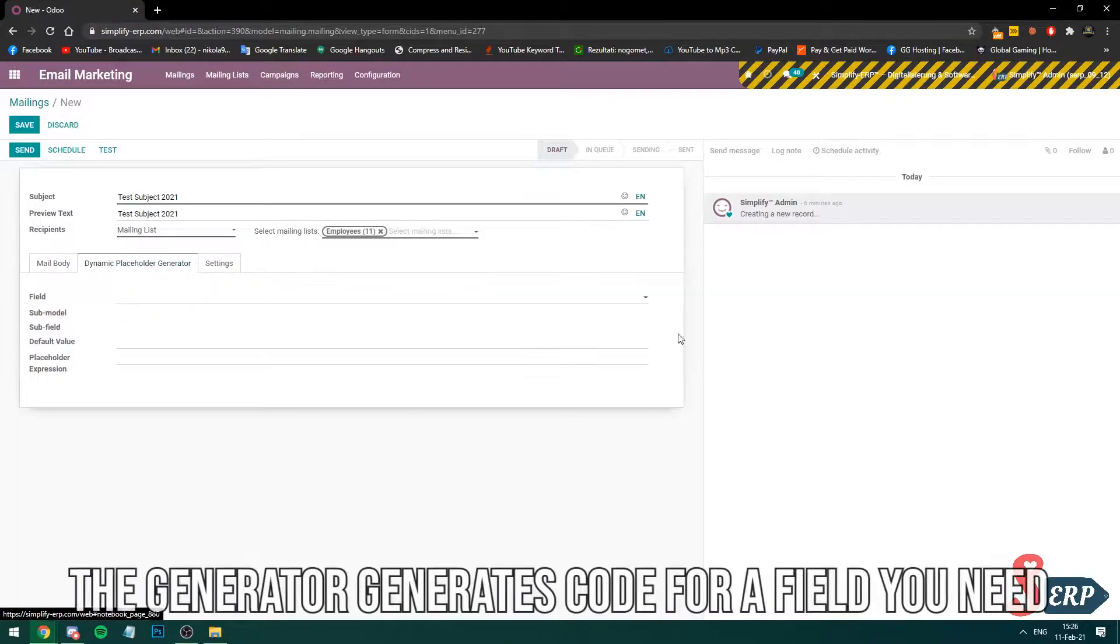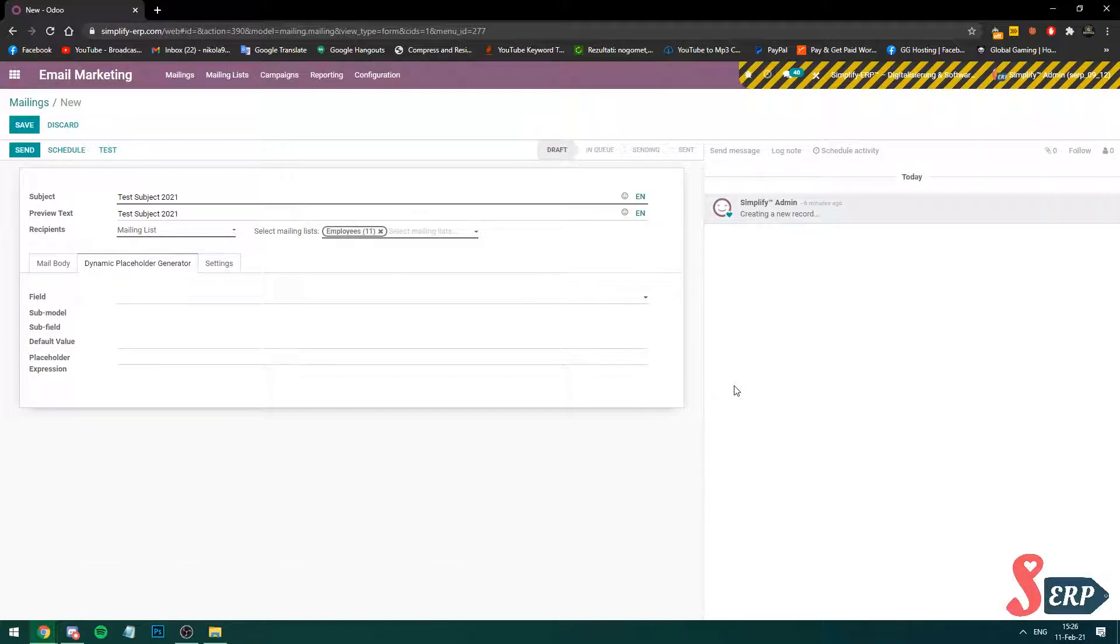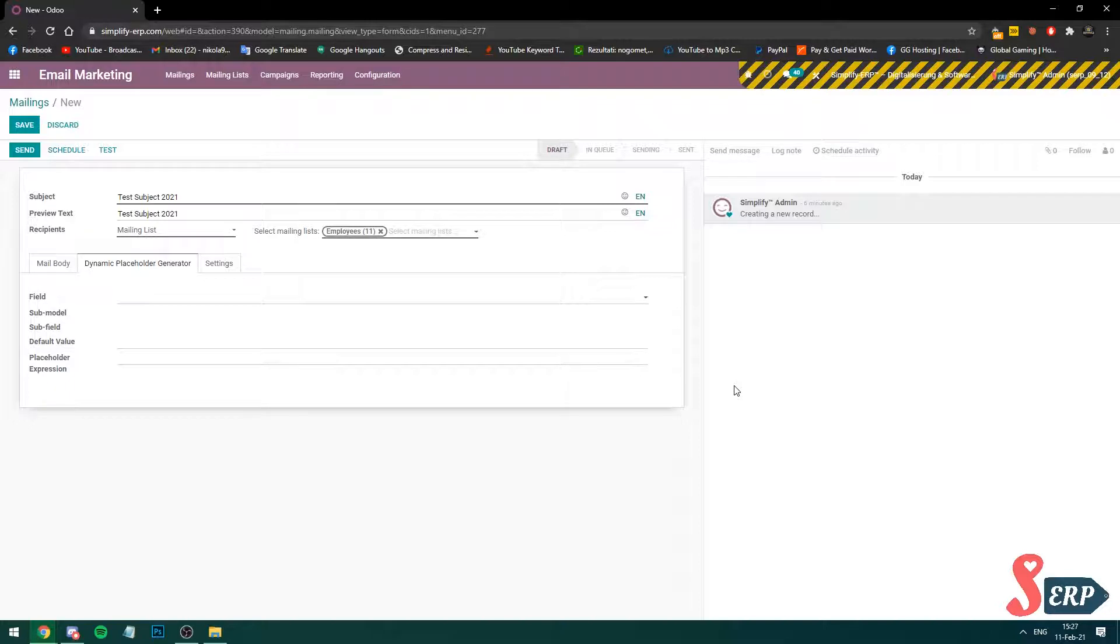From here, dynamic placeholder generator. This is a really cool feature. You can generate first names on the newsletter or anything that you want. This is the tech part but it is not hard at all. You can just choose what to generate and it will give you the code for it where you can just put in the mail.